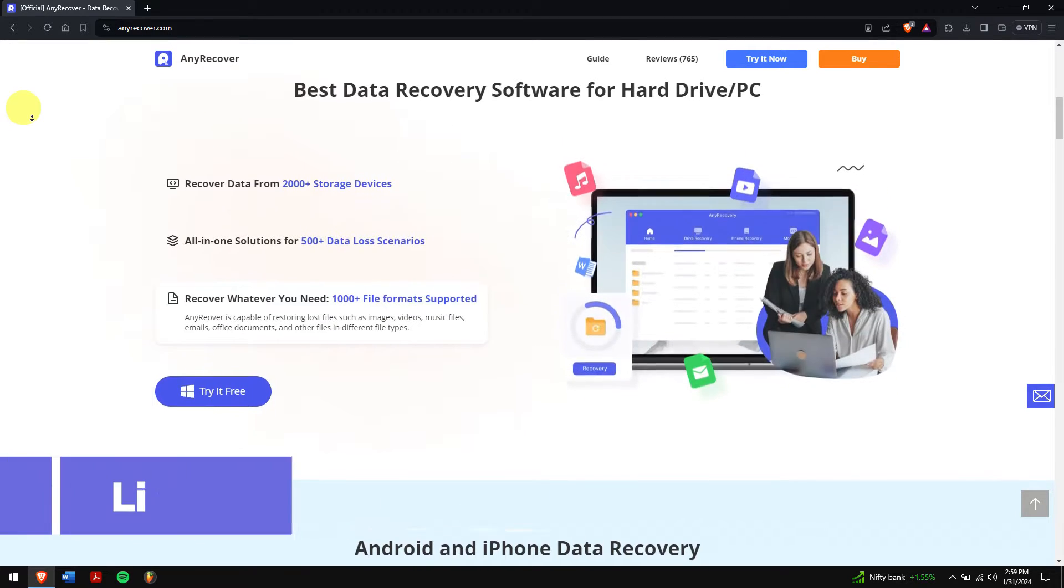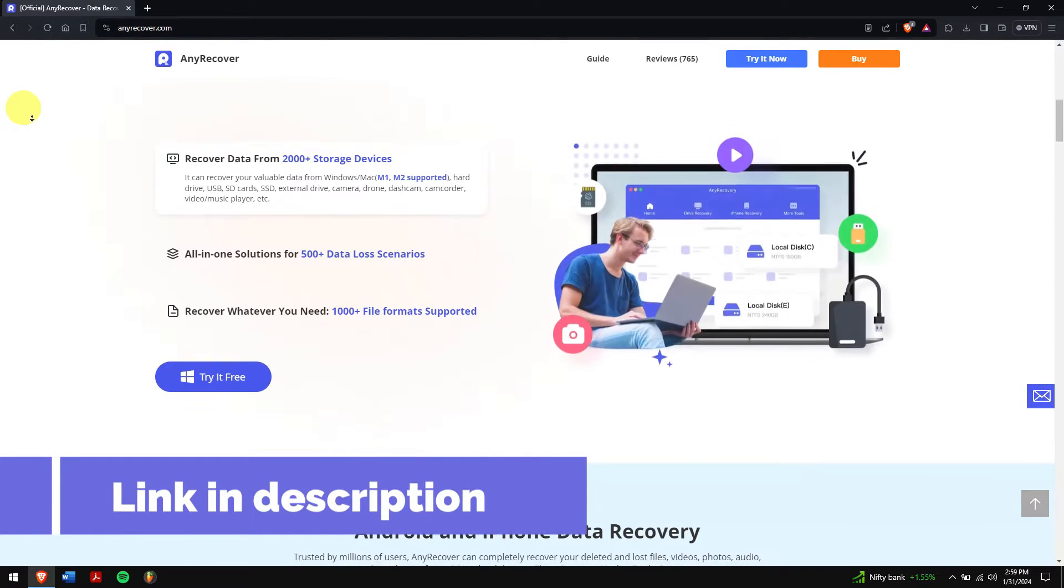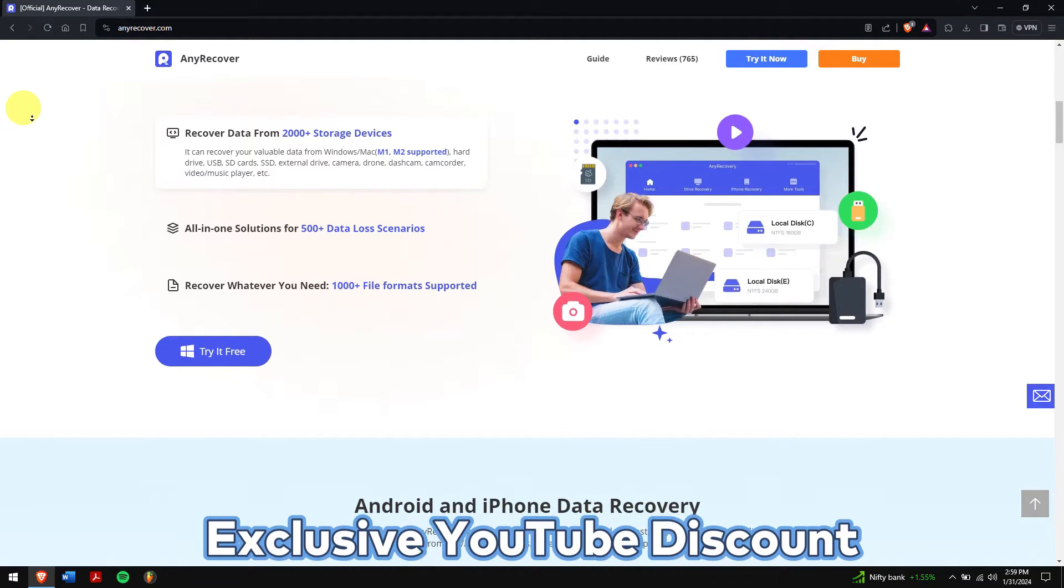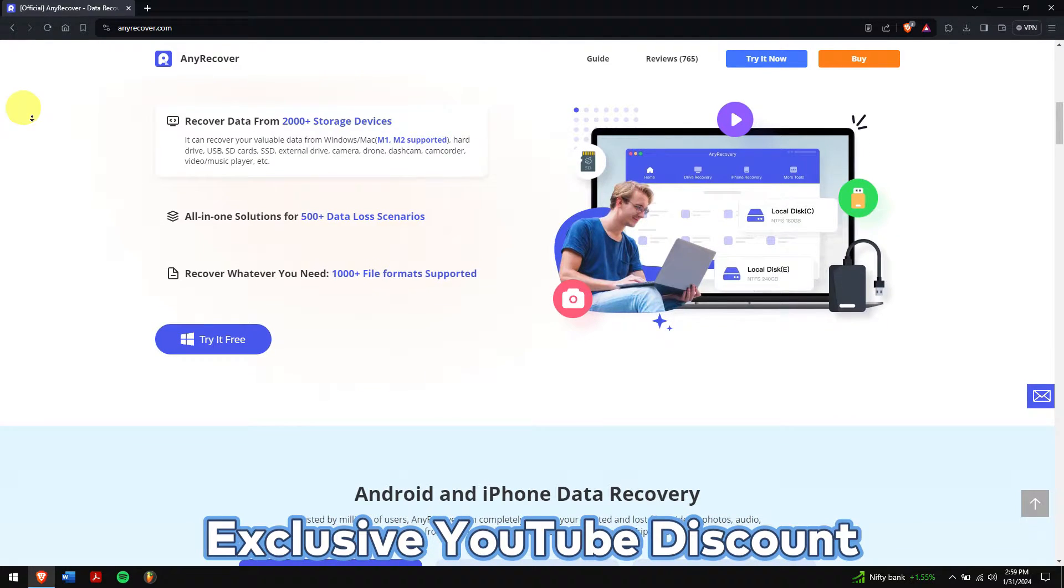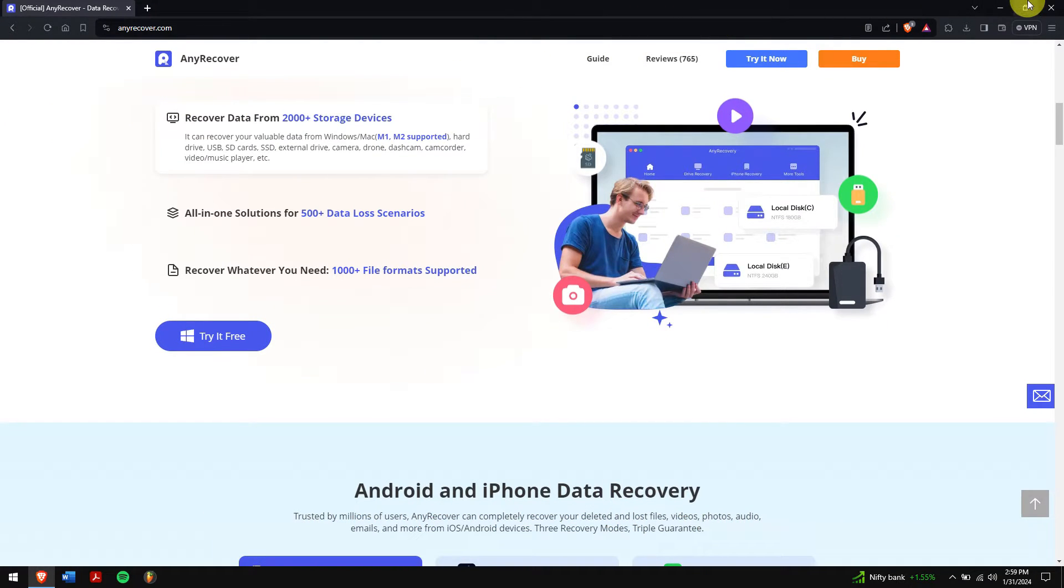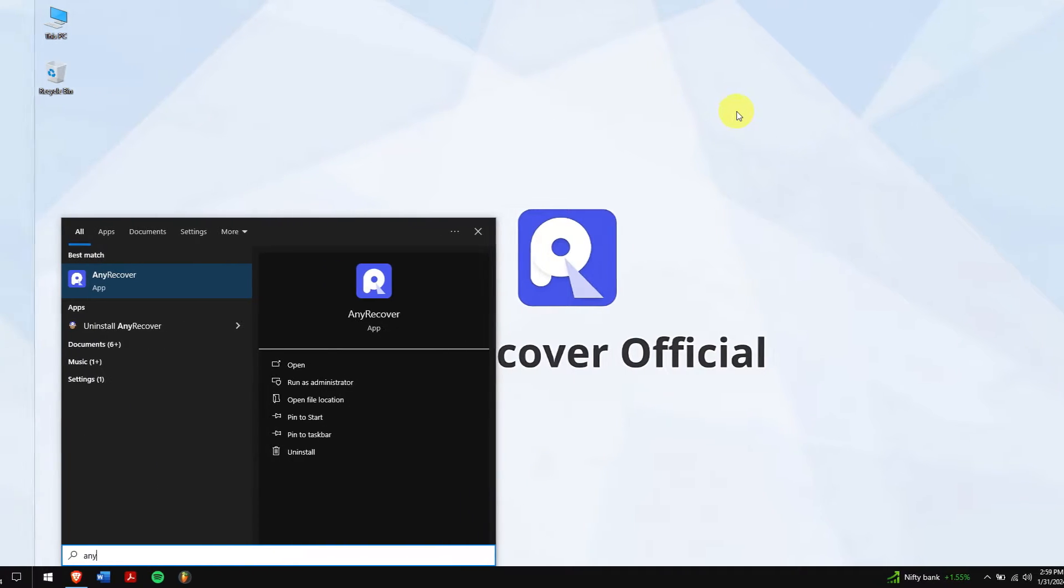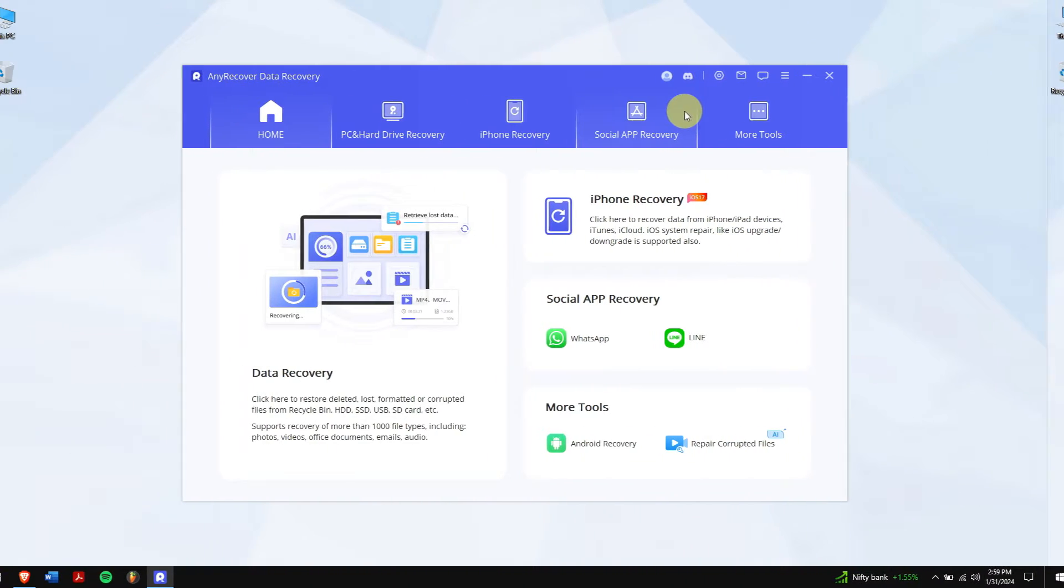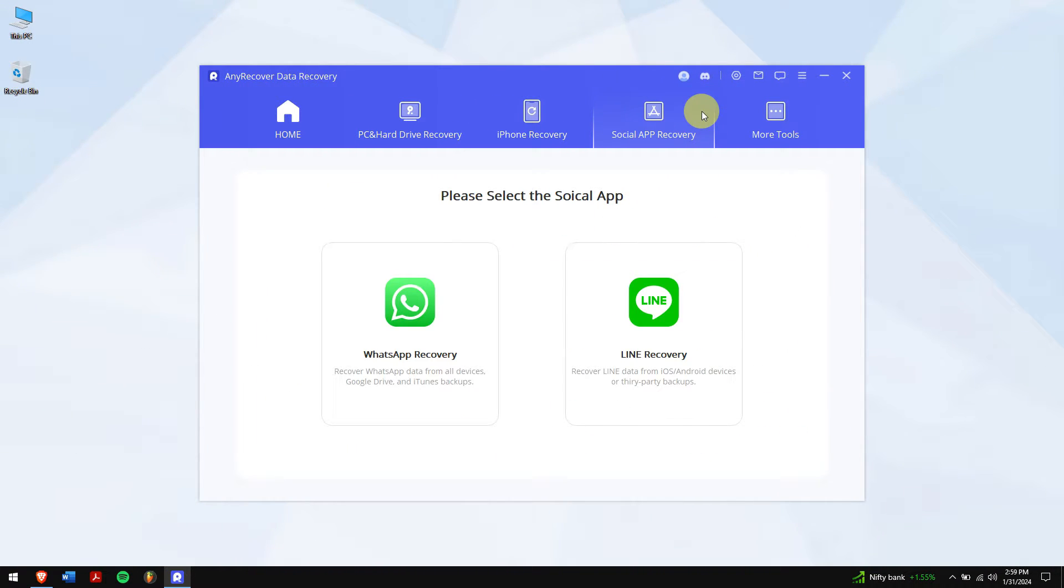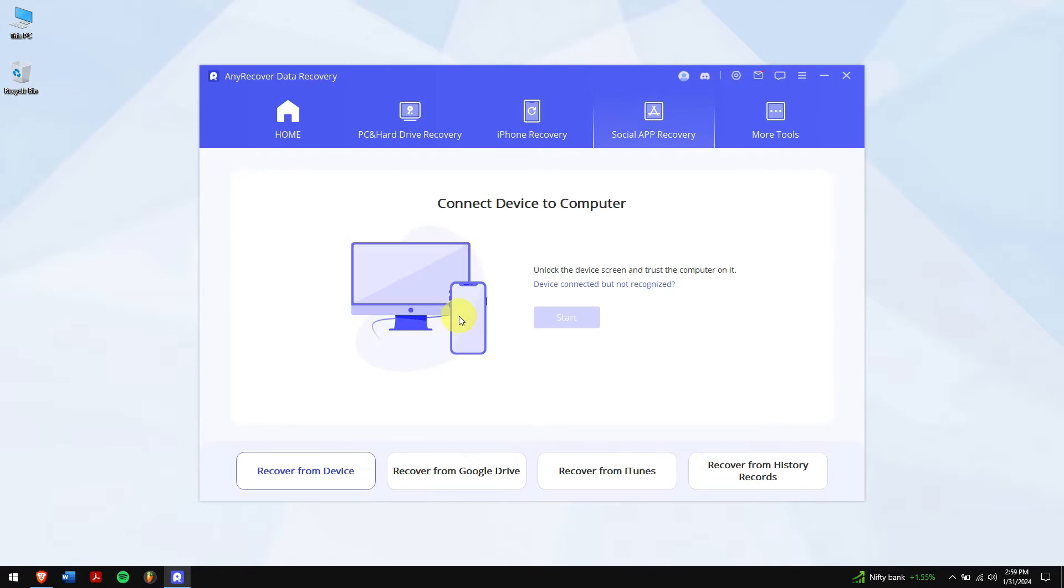So just check the video description to try this recovery tool and for a limited time, we have an exclusive YouTube discount just for you. After downloading and installing, run AnyRecover. Now click on WhatsApp under Social App Recovery. Connect your smartphone to your computer and click on WhatsApp mode.